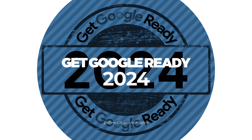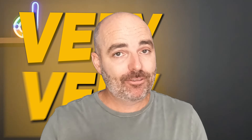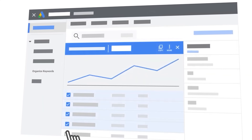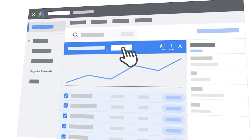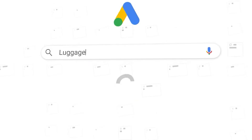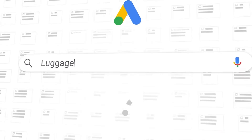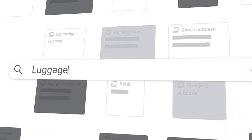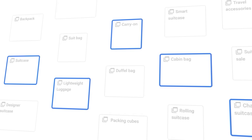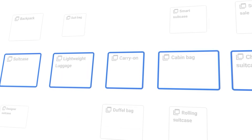Welcome back to my Get Google Ready teaching series for 2024. In this lesson, I'm going to be taking you through the very important topic of completing your keyword research for your Google Ads campaigns. Keyword research is the process where we go through and do a search to find the best keywords to target, and this is also the time where you break out your keyword themes into different campaigns and ad group structures.